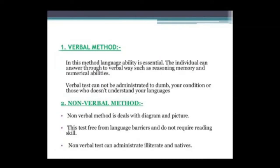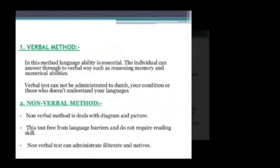The non-verbal method deals with diagrams and pictures. This test is free from language barriers. Non-verbal tests can be administered to illiterate individuals and native populations.